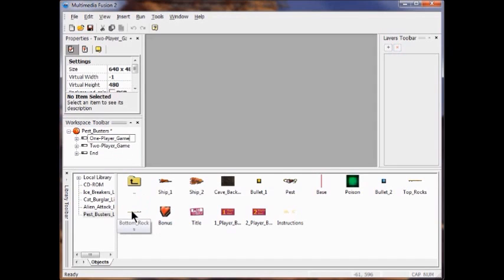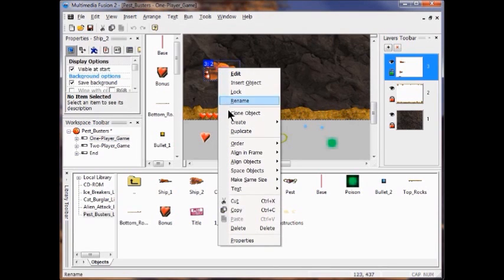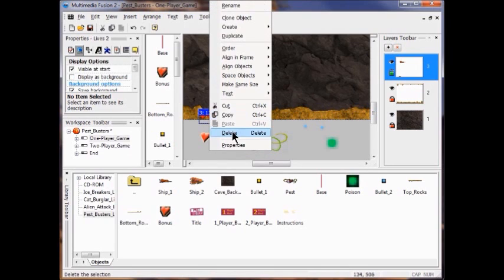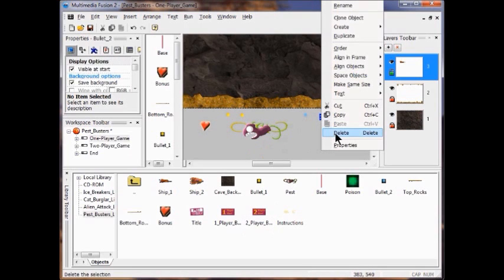In the workspace toolbar, I'm going to double-click the one-player game frame to open it. All the objects and layers from the two-player game are in the frame editor. I'm going to right-click the ship object and click Delete. In the frame editor in the bottom left corner, I'm going to right-click the lives and delete those as well. In the gray space area under the right play area, I'm going to right-click the bullet and click Delete the blue bullet.